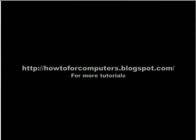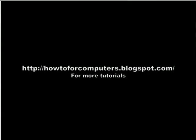Please go to HowToForComputers.blogspot.com for more tutorials. Bye.